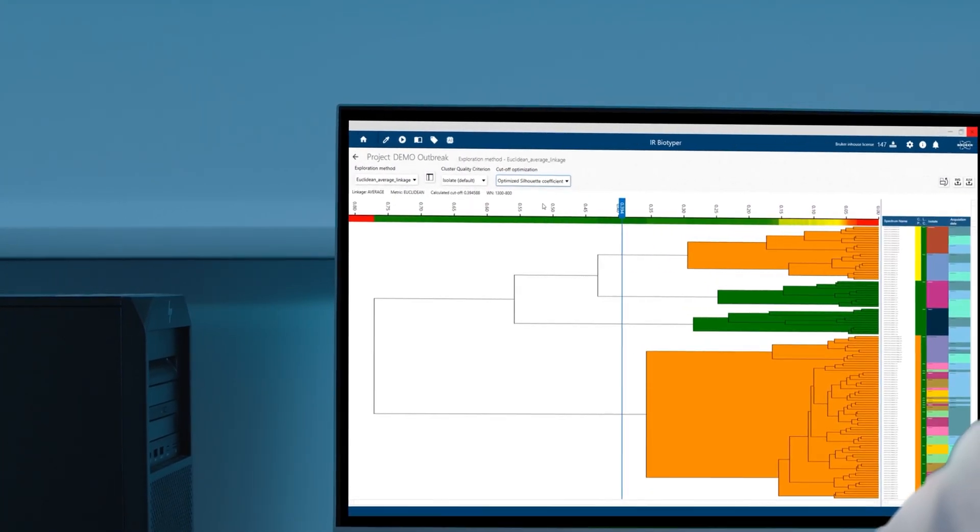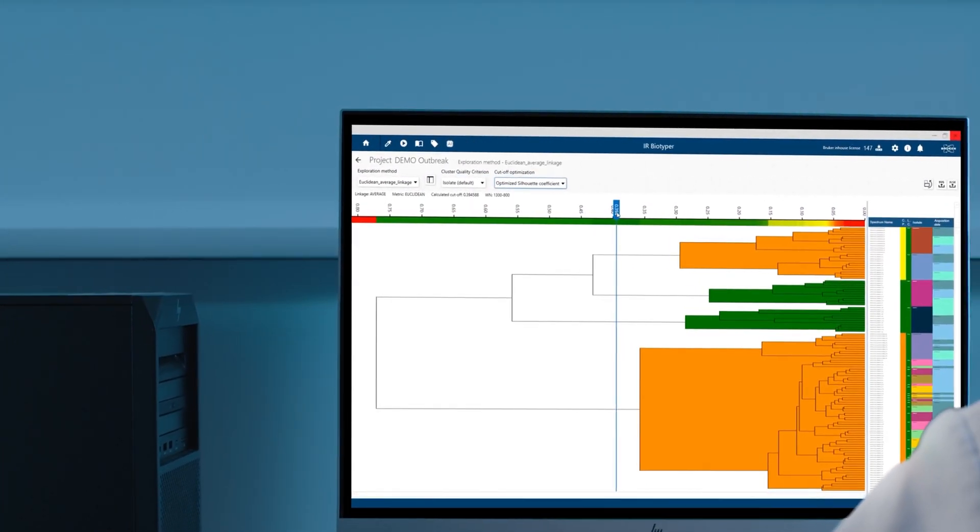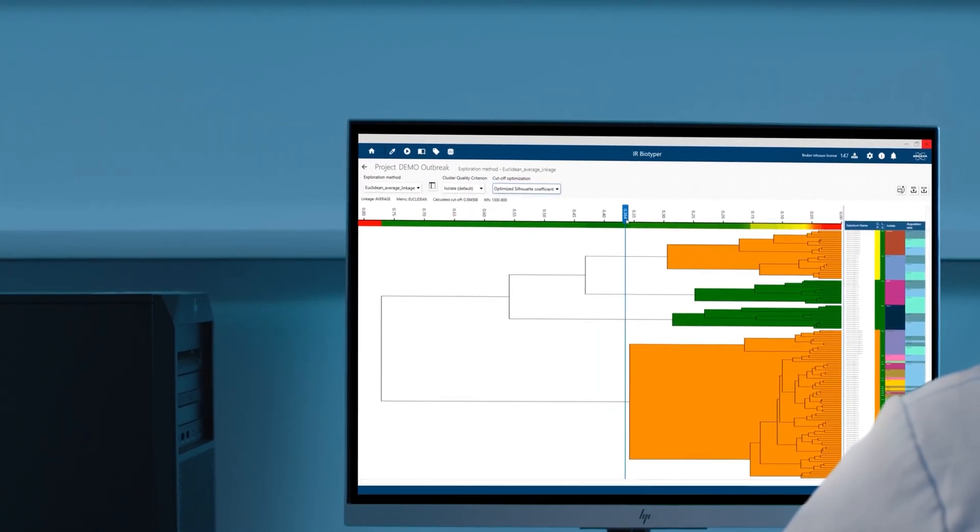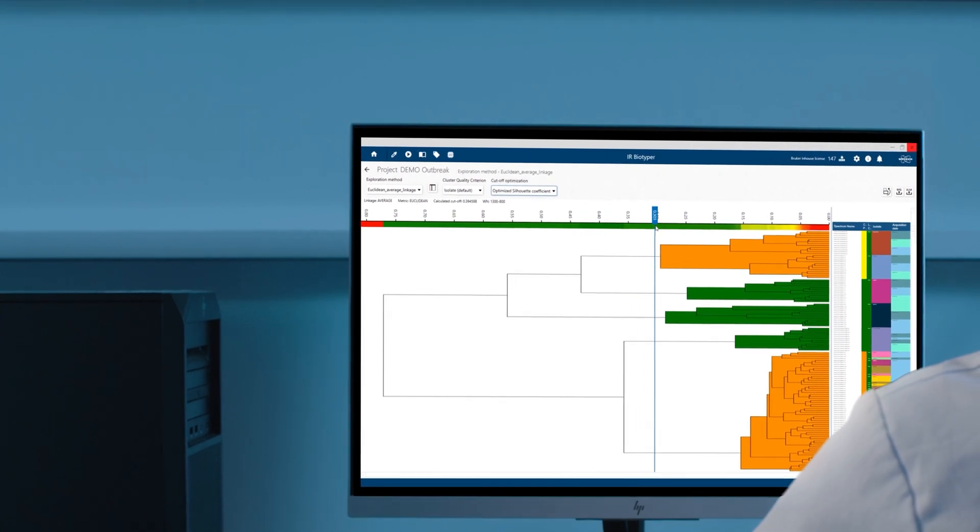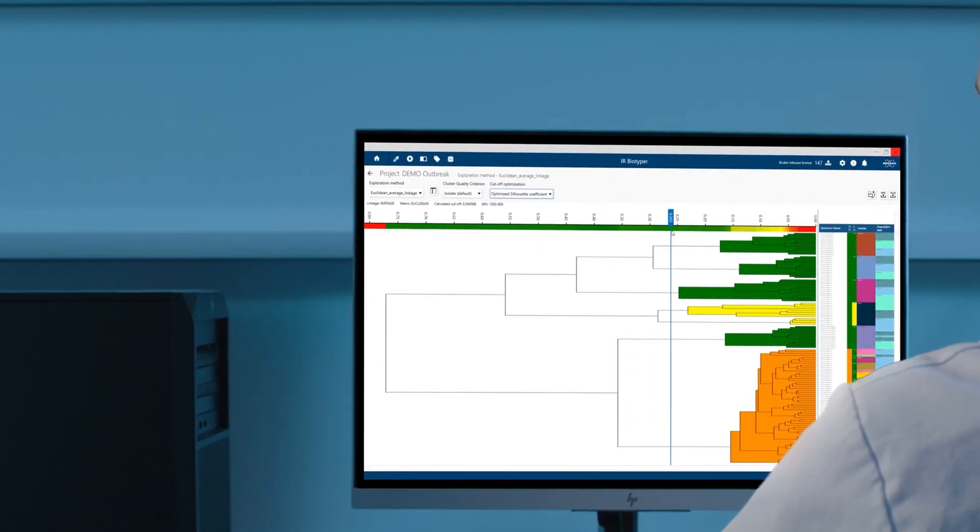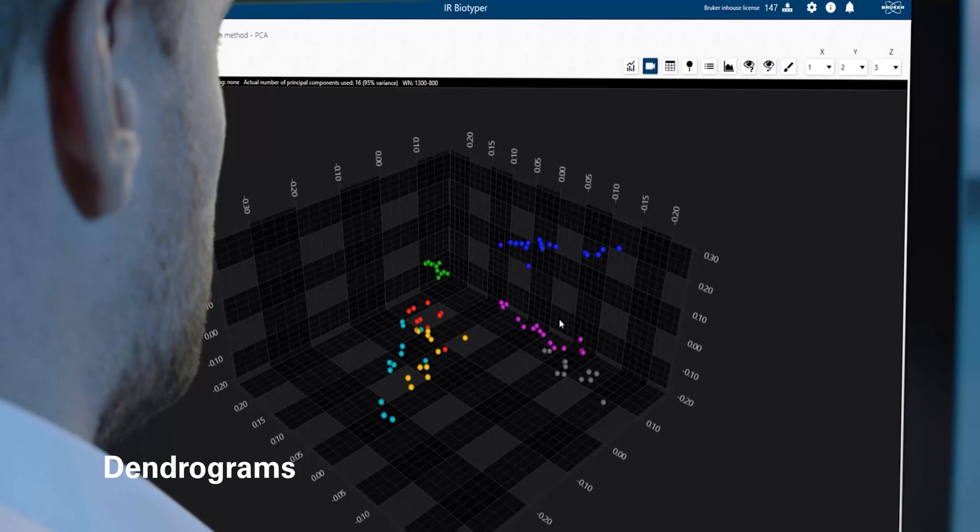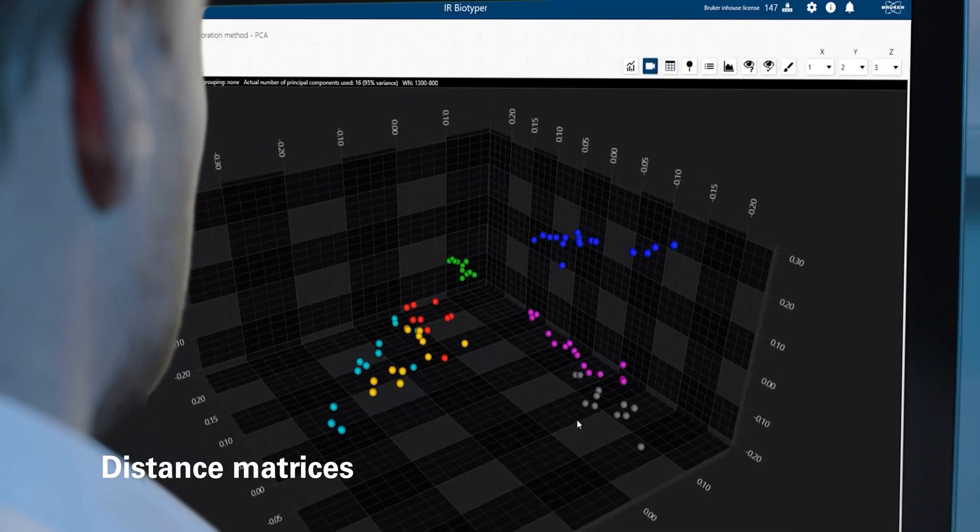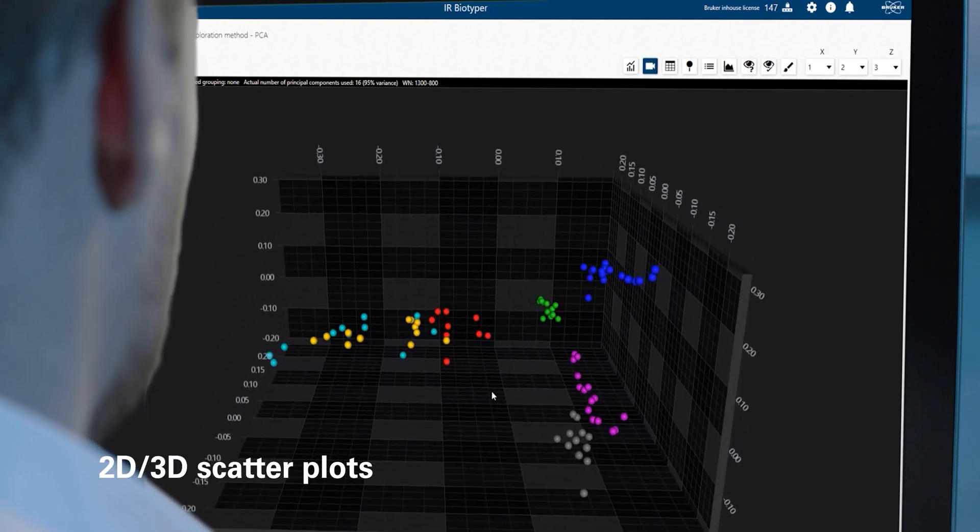Isolate clustering, equivalent to molecular methods, is visualized through convenient tools such as dendrograms, distance matrices, and scatter plots.